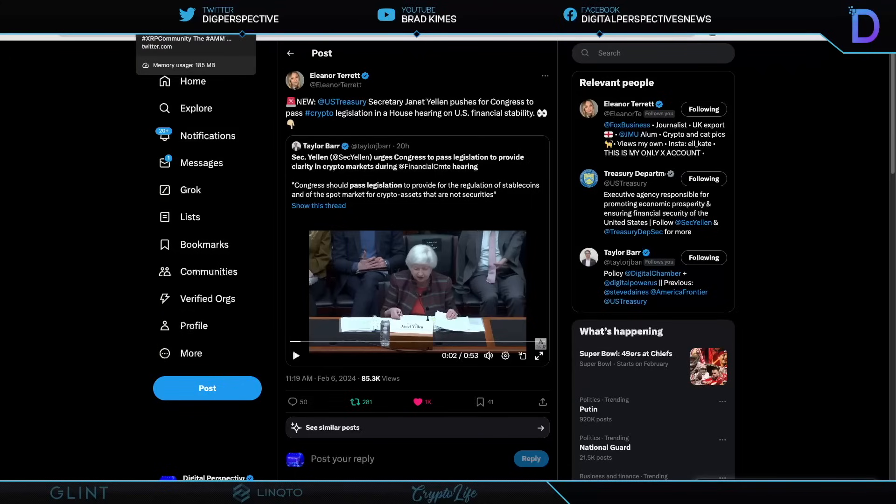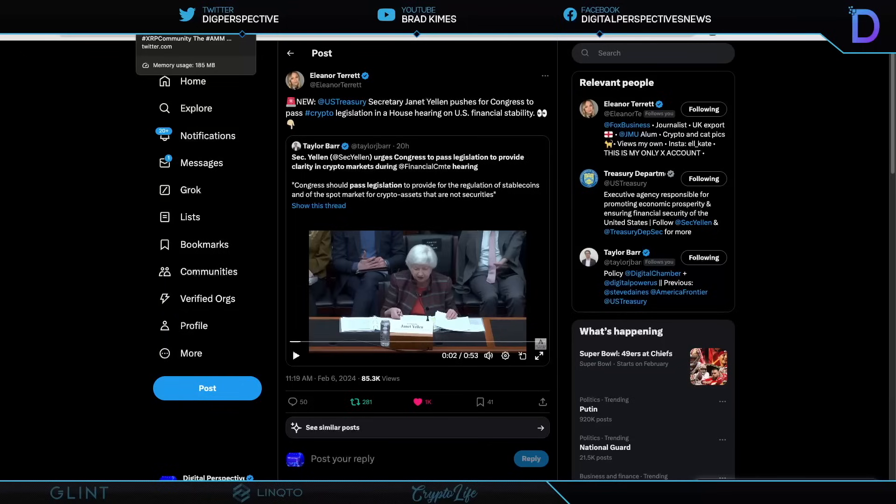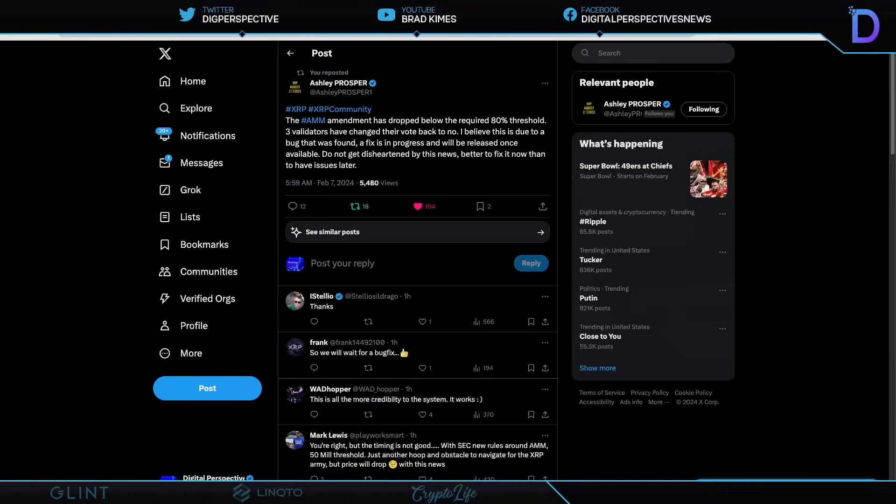This stablecoin business isn't over. This is another short clip, but we don't need to play it. It's overlapped. But nevertheless, shout-out to Taylor Barr, and shout-out to Eleanor Tarrant, who's talking about, obviously, the U.S. Treasury Secretary, Janet, pushes Congress to pass crypto legislation in a House hearing on financial stability. This is what the role of FSOC is. It's the domestic side of the Prudential Regulation. OFAC is the foreign side, right? So you have FSOC and OFAC, right? There's your domestic side, foreign side. These are all going to play major roles in where we're going. But where are we going?